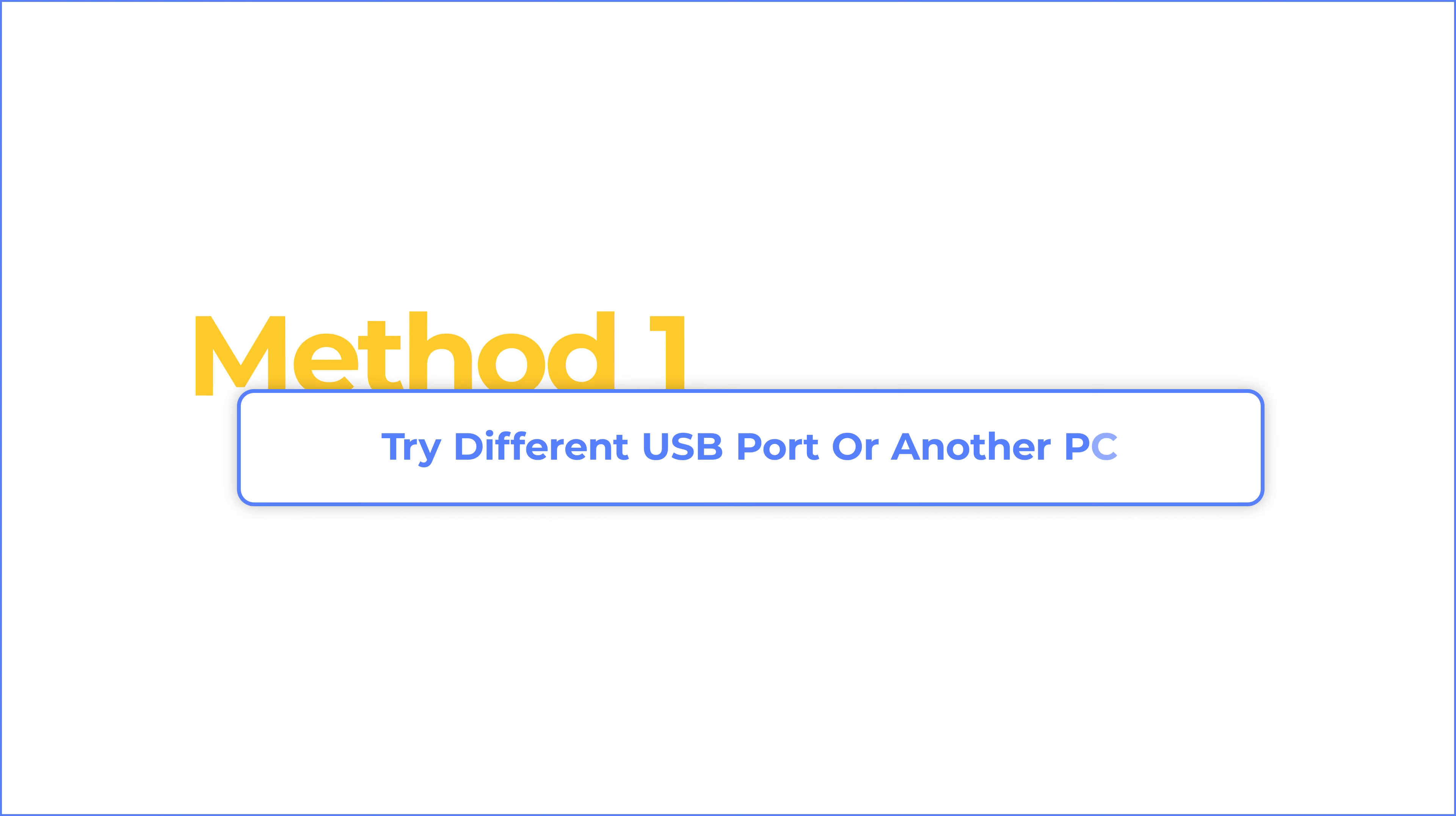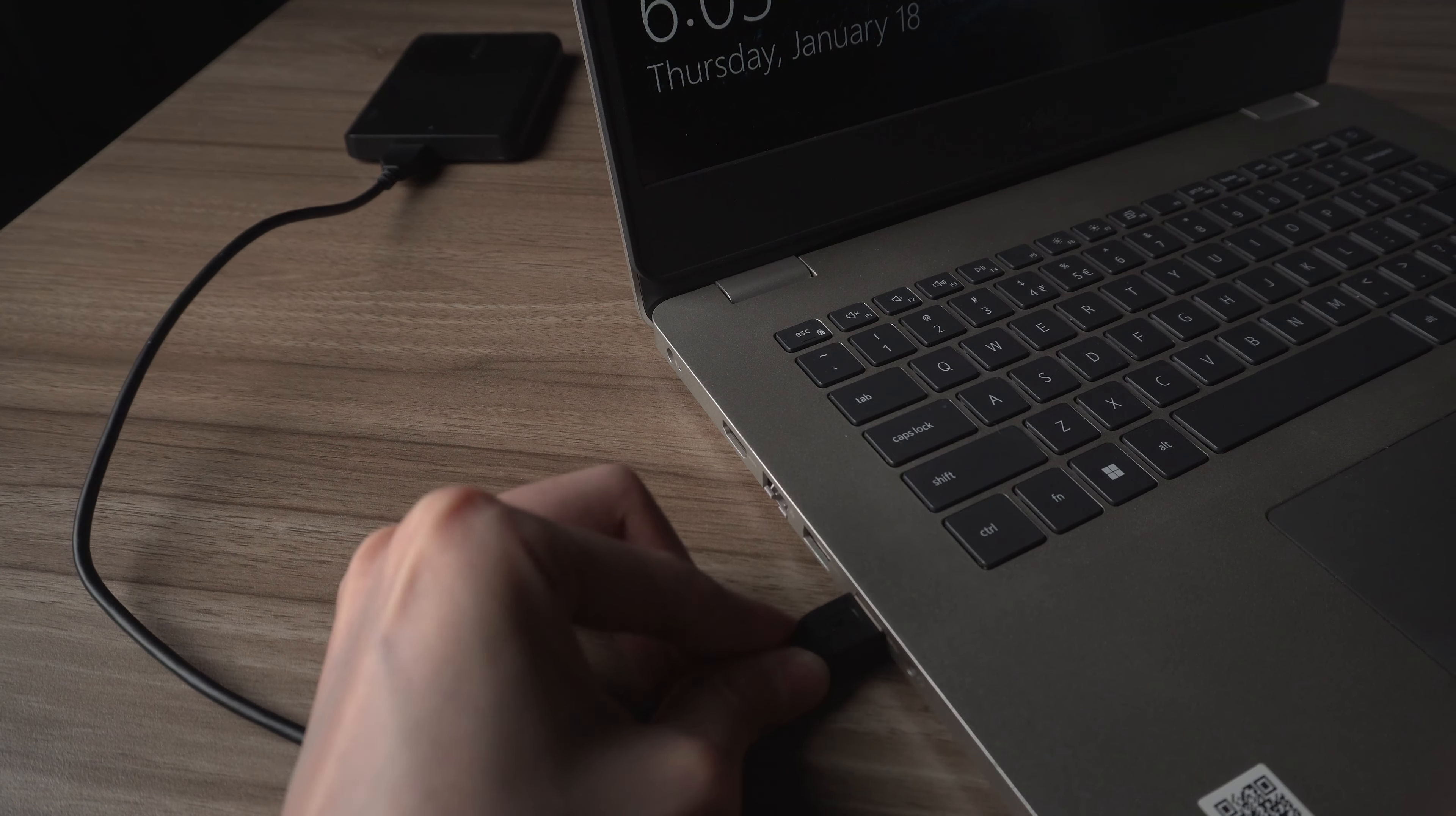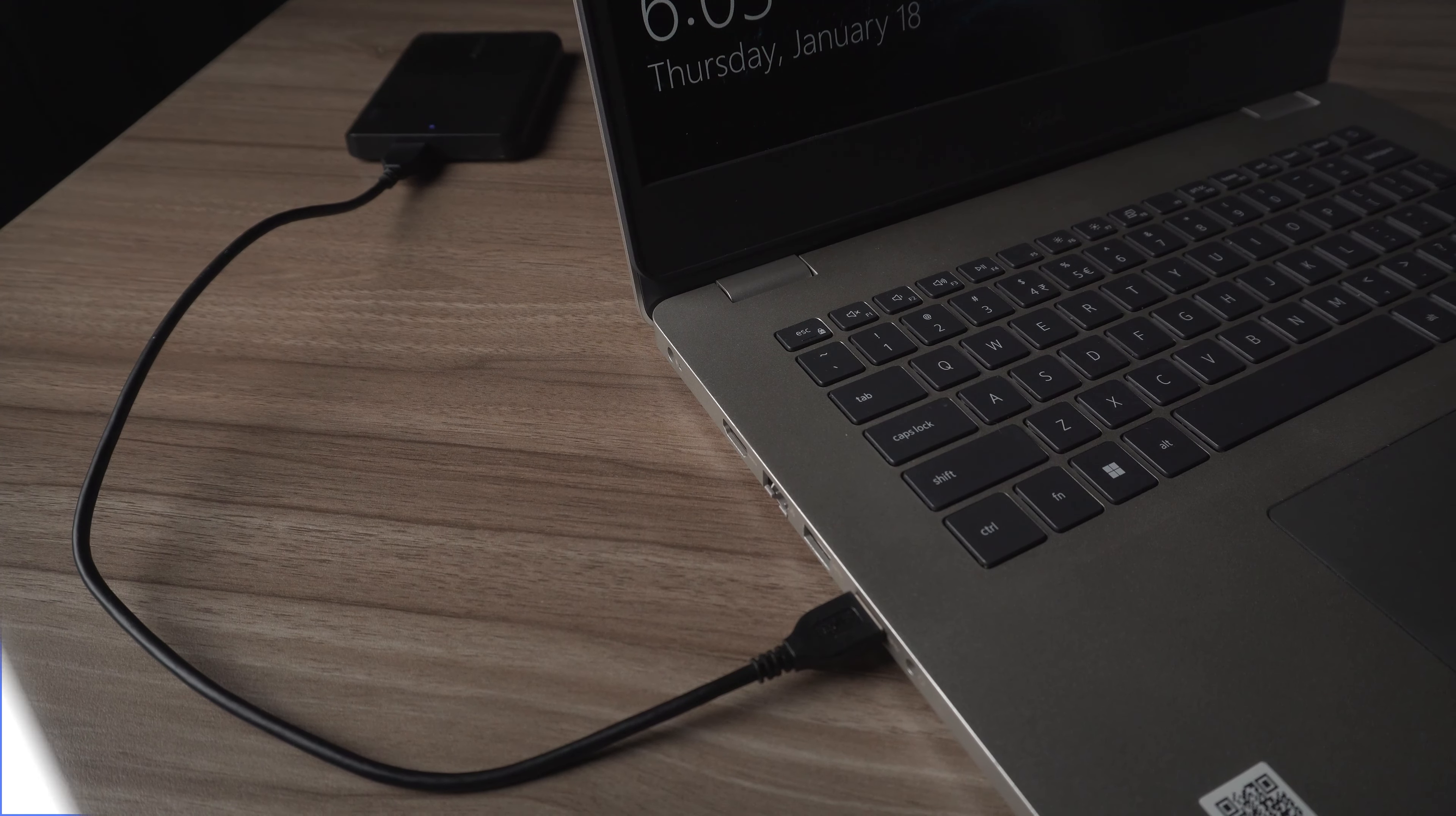Method 1: Try different USB ports or another PC. The first step is to connect your drive to a different USB port. Sometimes this problem occurs because of an error in the USB port. Or, you can also connect your drive to another PC. If errors still exist, let's move to the next step.